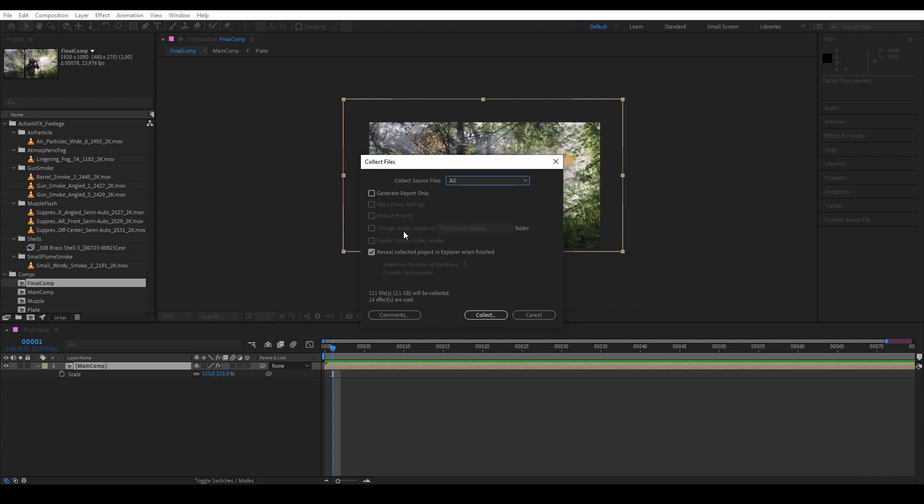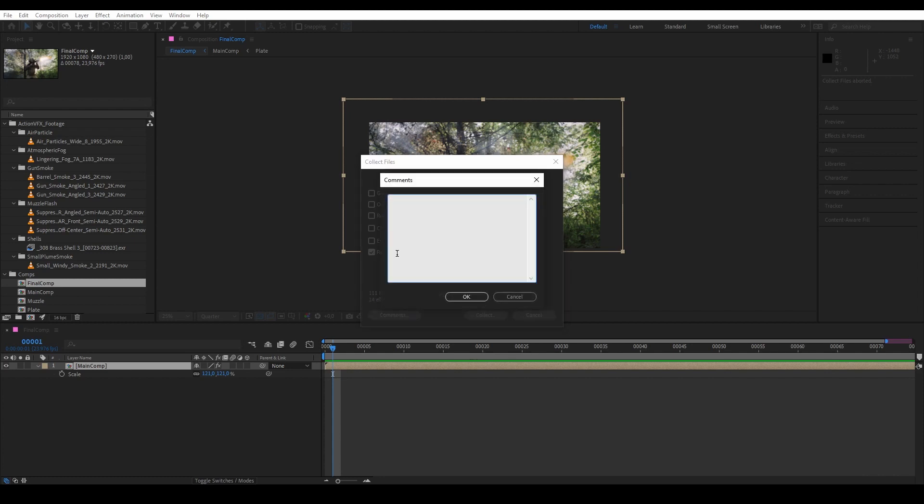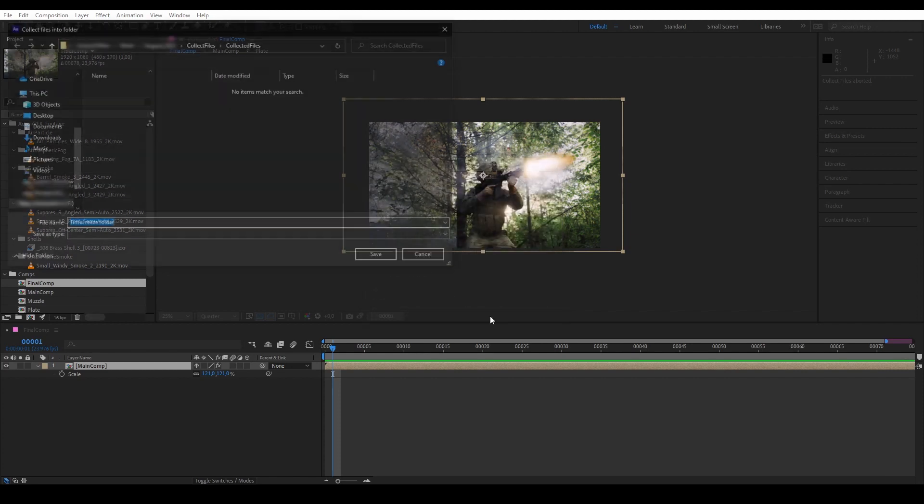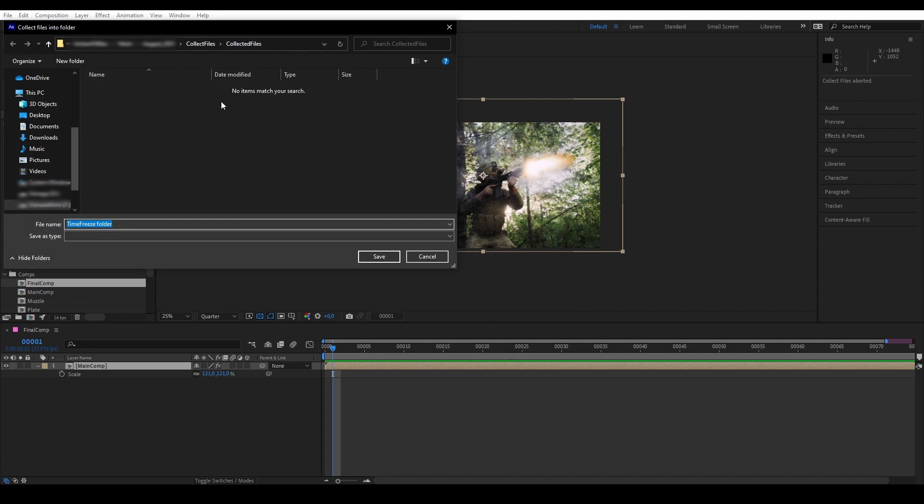We are going to leave these checkboxes as they were. And then at the bottom we can attach comments to the collected project files that we will create. And then we are going to Collect and then name our folder and hit Save.